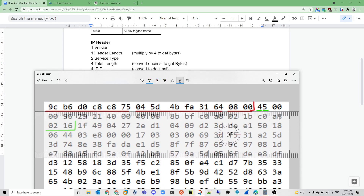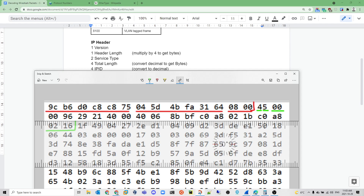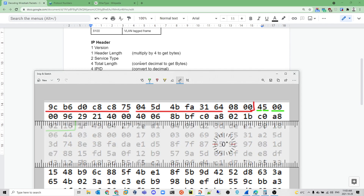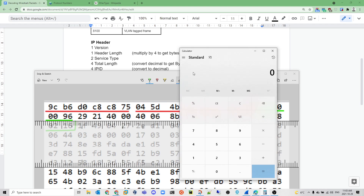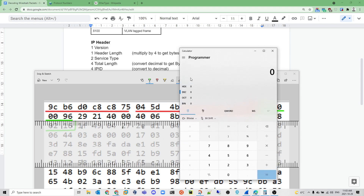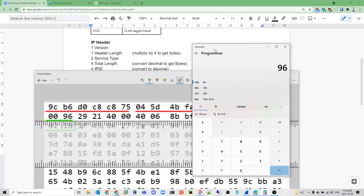The next two hex digits are the service type — whether this is voice over IP or has any traffic priority. In this case it's 00, which means not set. The next four hex digits are the total length: 0096. Using a calculator in programmer mode, 0096 in hex equals 150 in decimal, meaning the total packet length is 150 bytes.